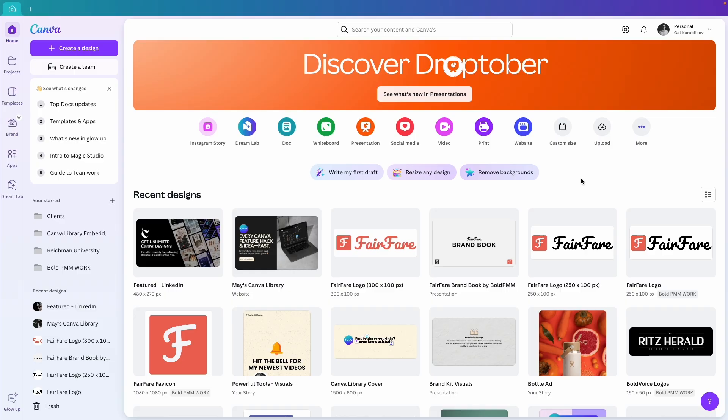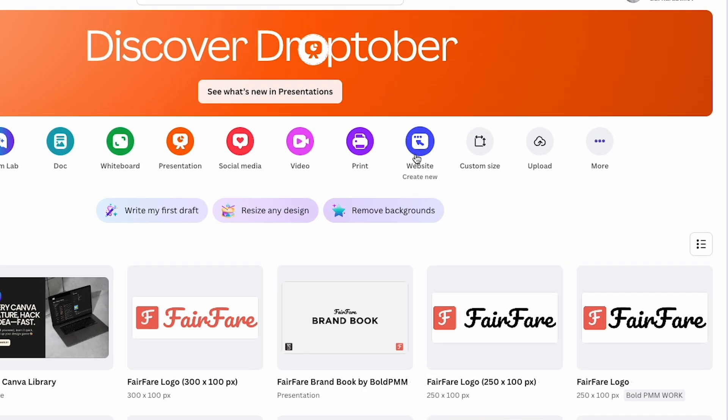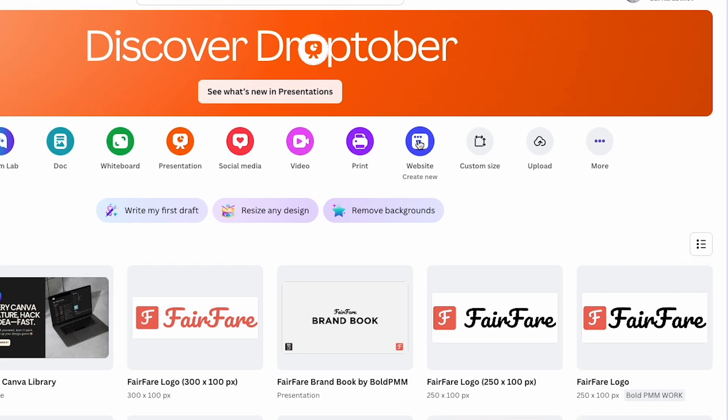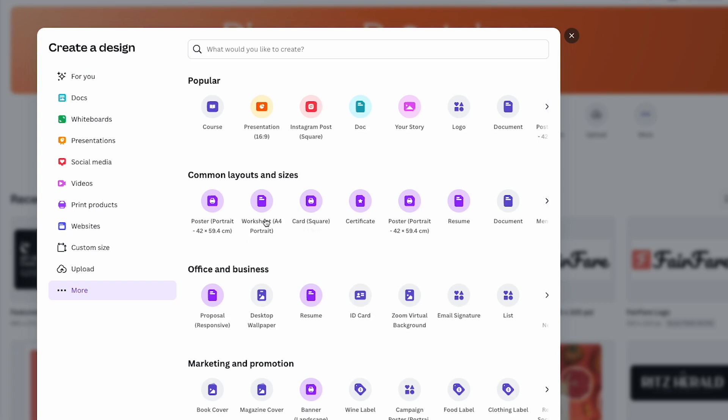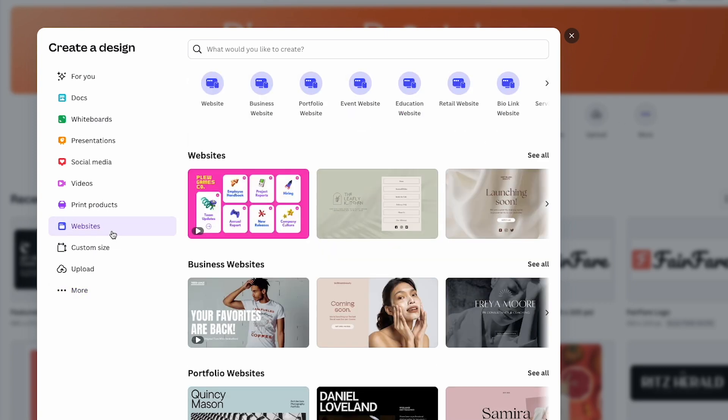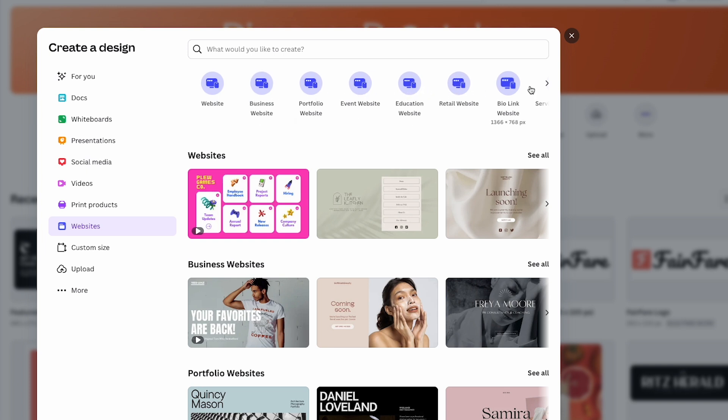First, we will go to Canva's homepage. To create a new blank website, we can click on the website icon and Canva will set up a blank website design. If you want to explore some templates, click on More and choose Website from the left menu. Up here, you will see some different size options for websites but clicking on them will still lead you to a new blank website design.